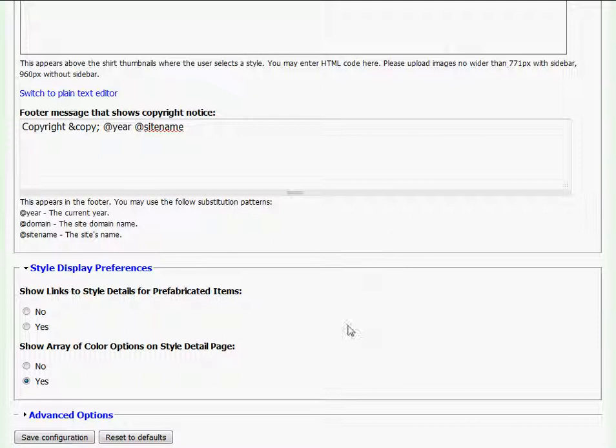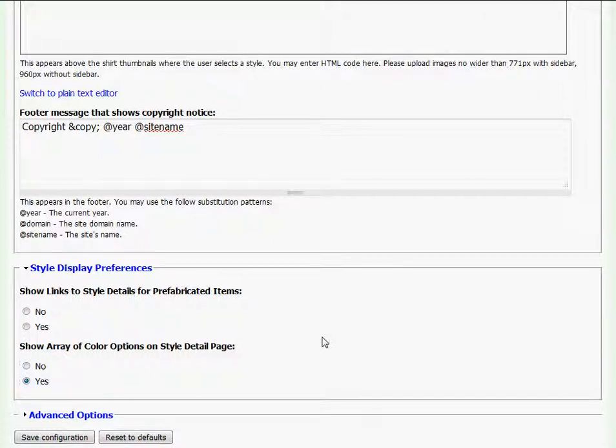Below that, Garment Deli users are given the ability to toggle on or off the array of color options that are displayed when clicking on the Garment Details tab.